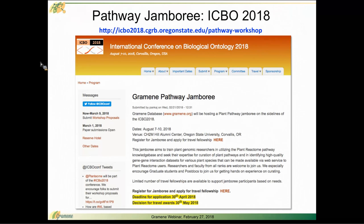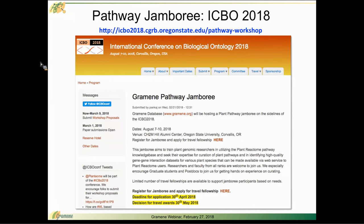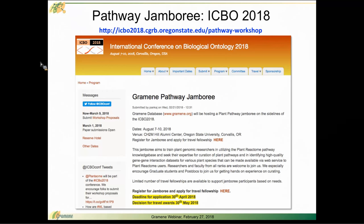If you come and you have worked in areas in your research projects where there is a particular pathway, for example, that is not yet present in our curated pathway set on plant reactome, we would love for you to bring that to us. And we can work with you at this jamboree to characterize that pathway in a way that we can then help move into plant reactome.